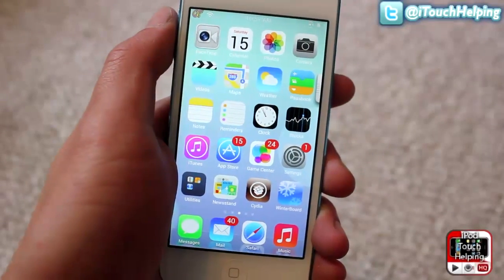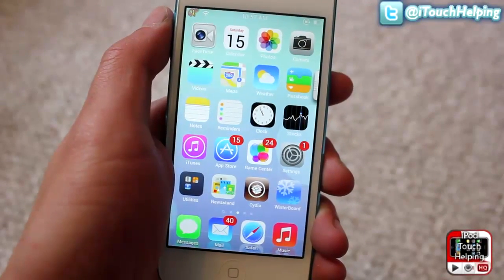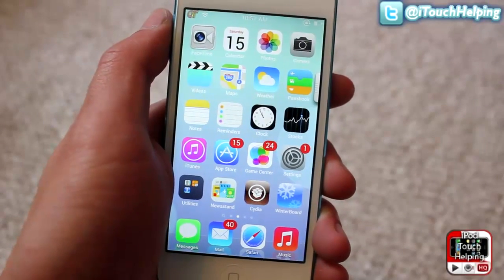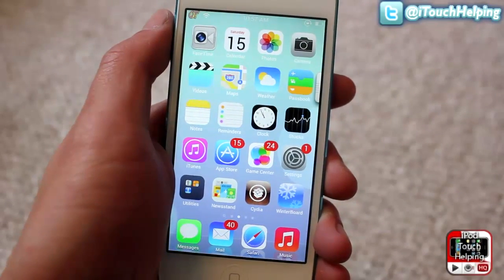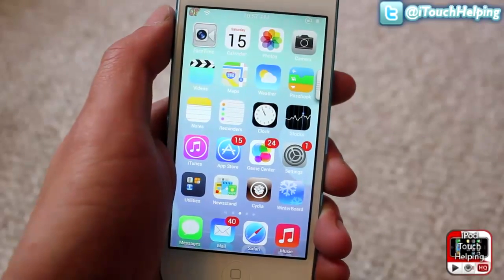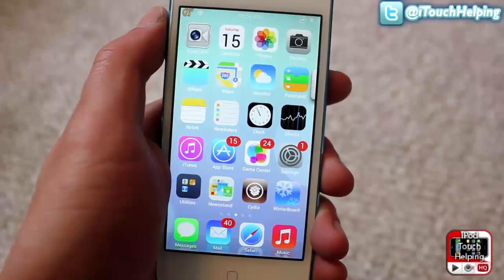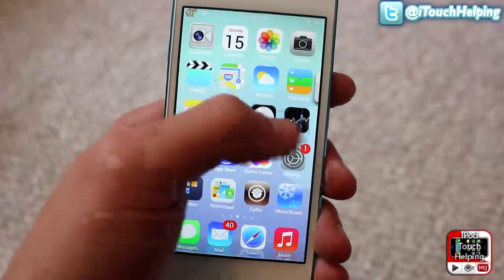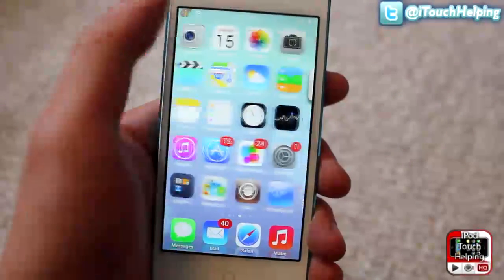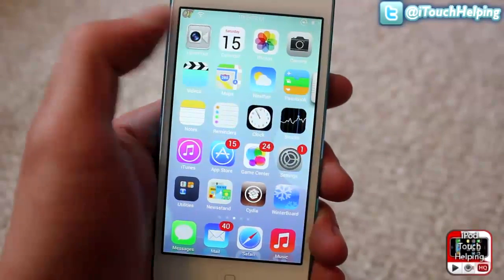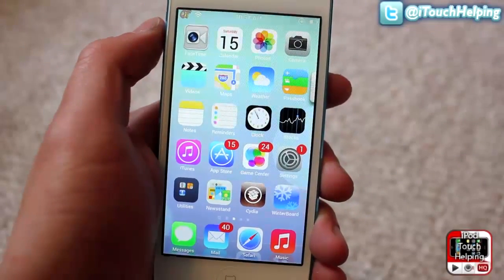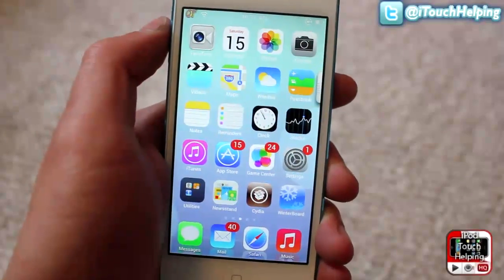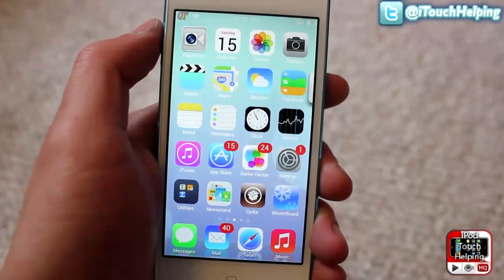In today's video I have a requested video by you guys, which is how to get some of the iOS 7 features on your iOS 6 device. You do have to be jailbroken to get these features. In my previous video I showed you how to get the iOS 7 theme, and then a lot of you wanted to learn how to get the features of iOS 7 on iOS 6, so I'll show you how to do that in this video.